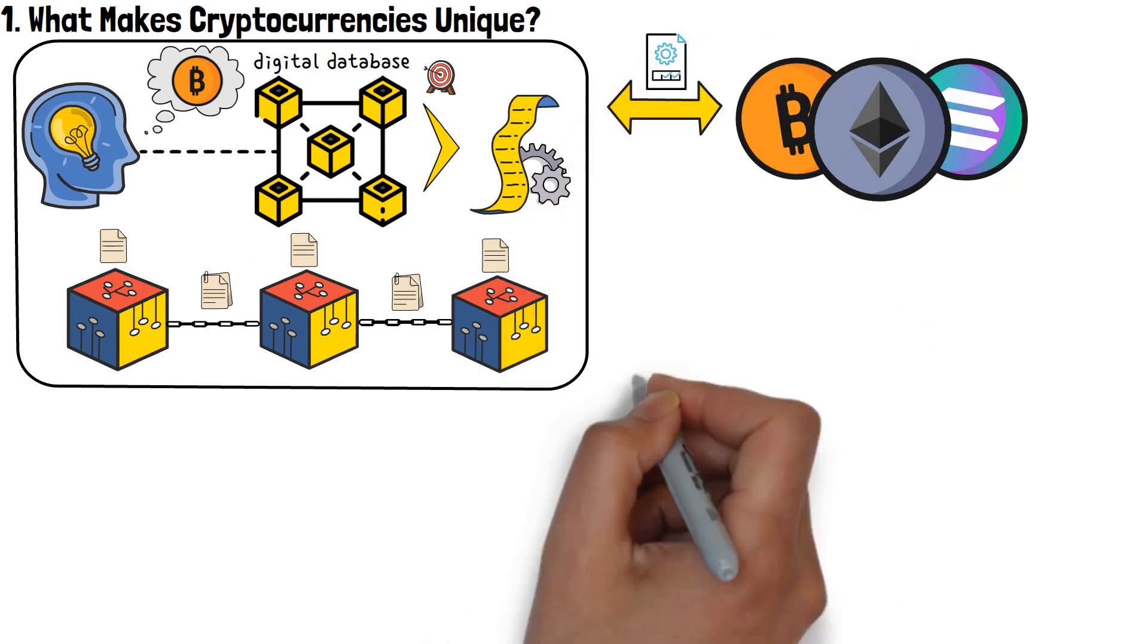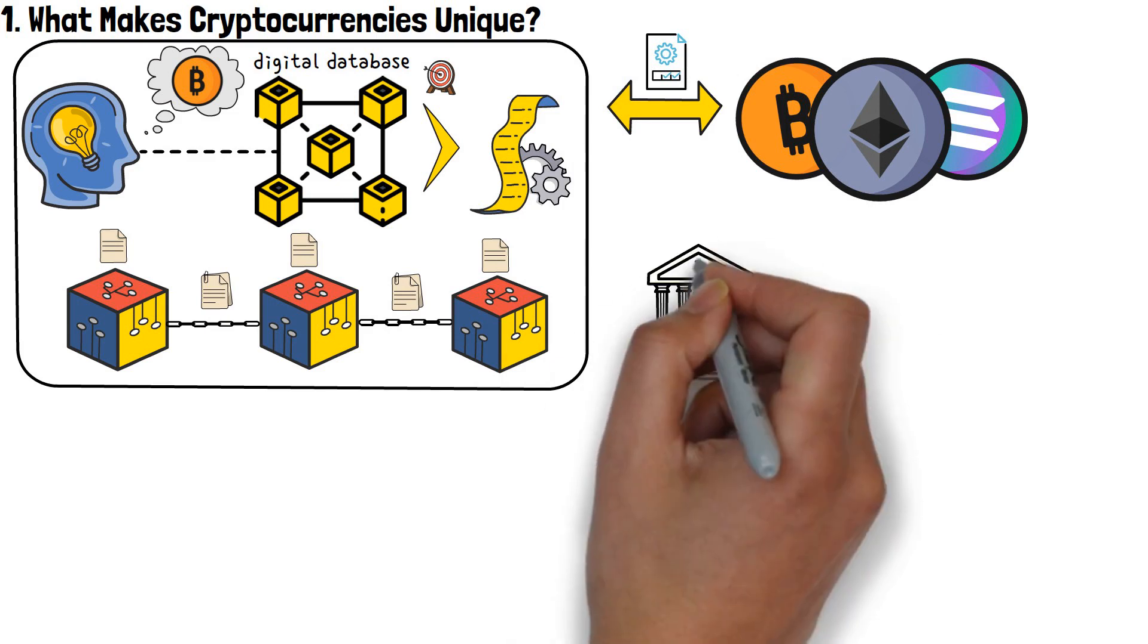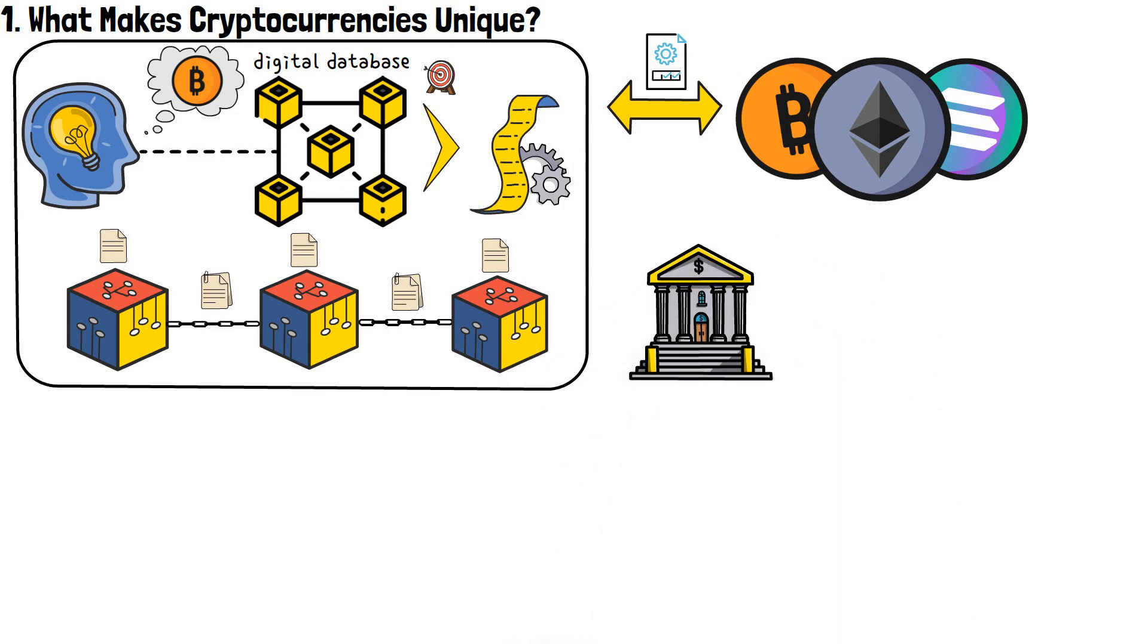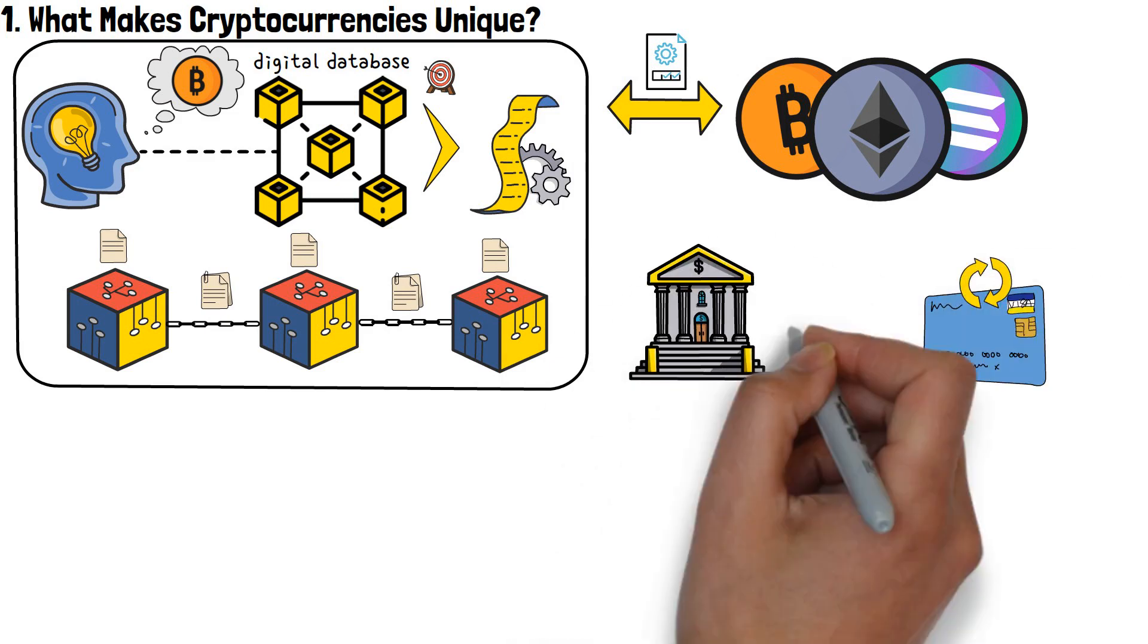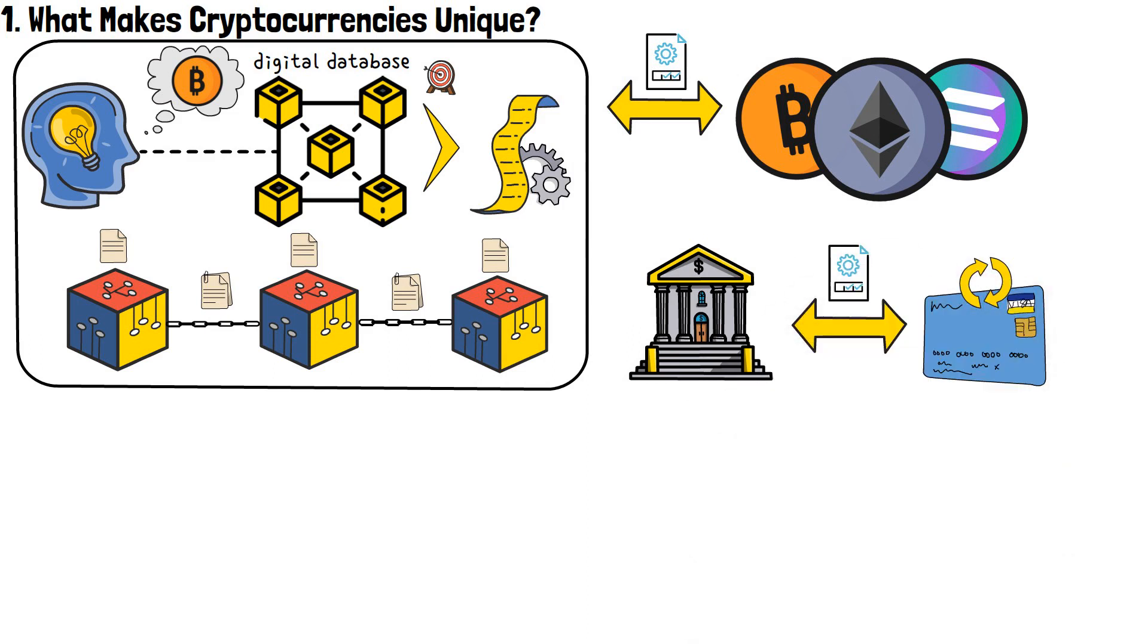For a visual example, you can imagine it as a bank. Every money transfer and credit card transaction that you make is recorded by your bank.